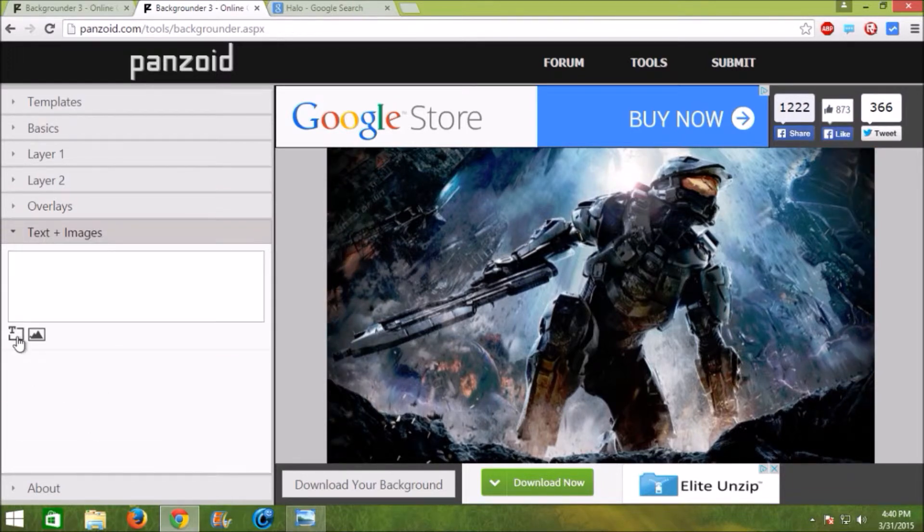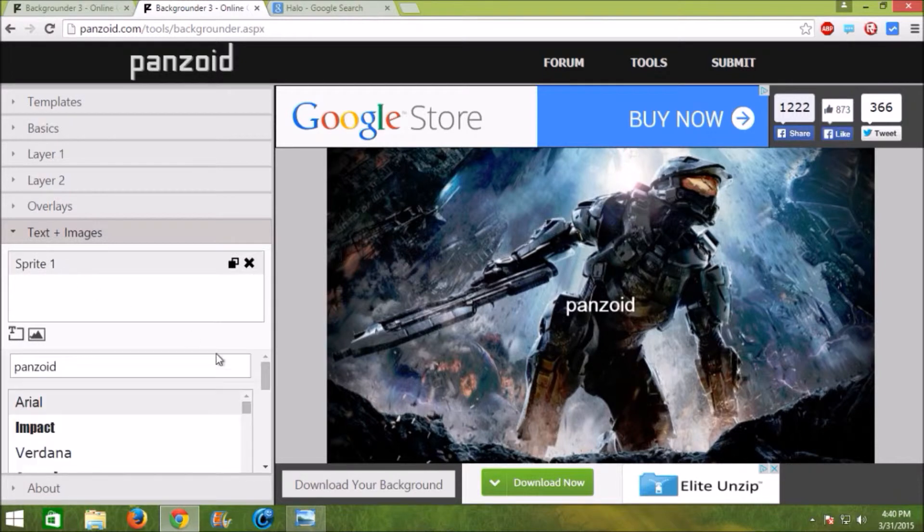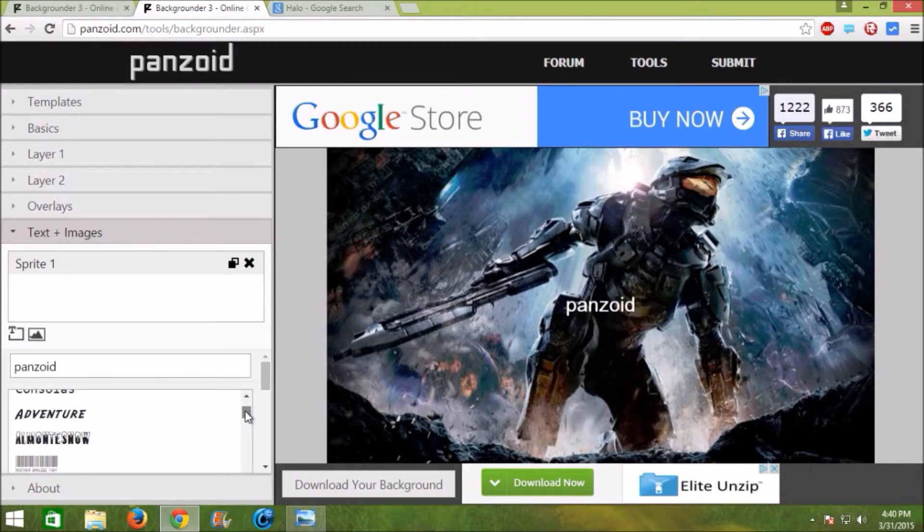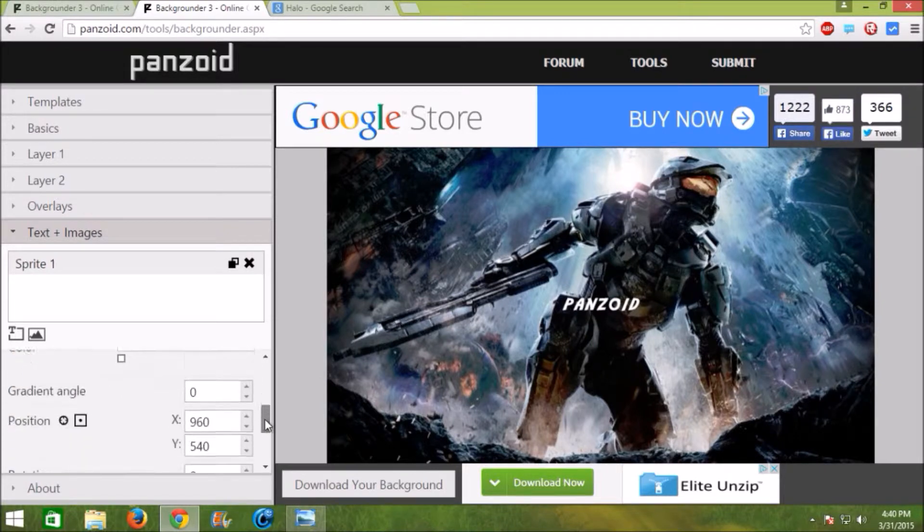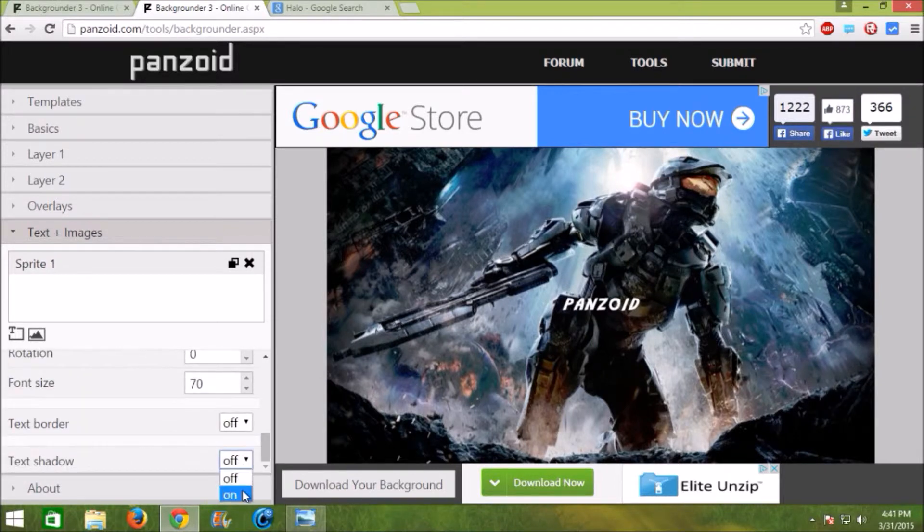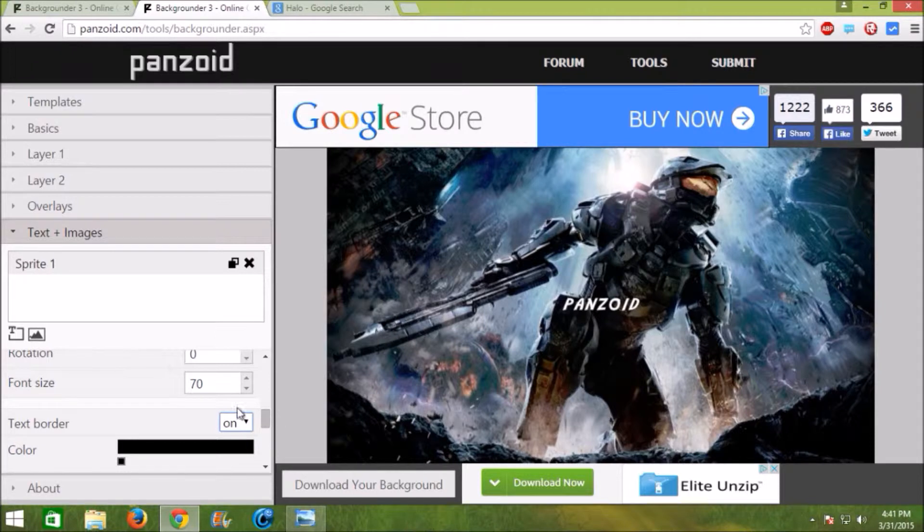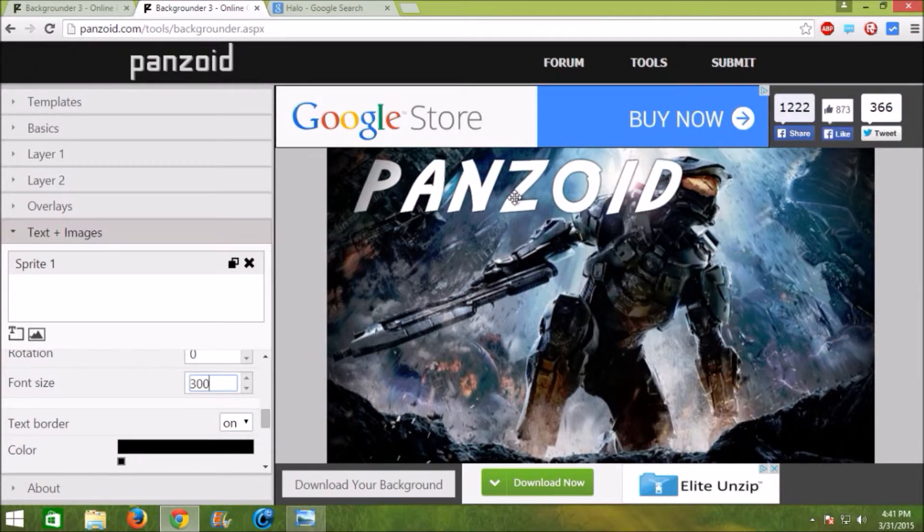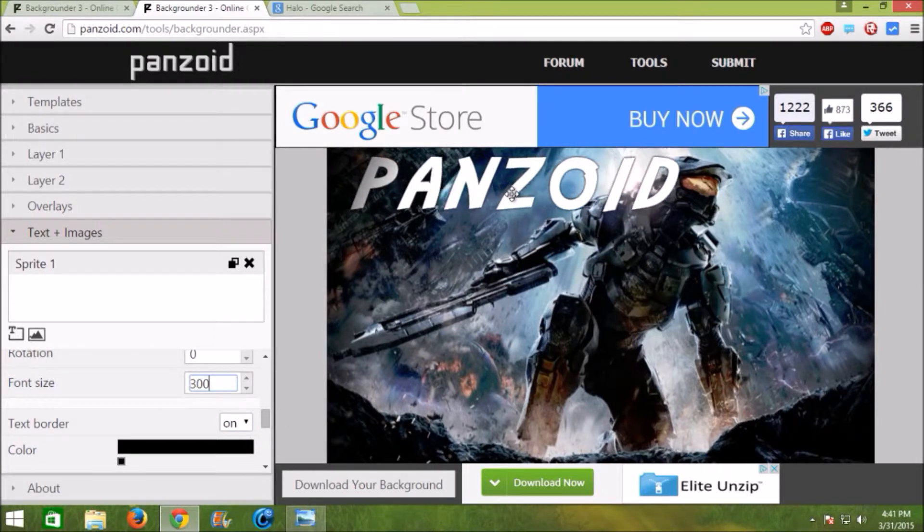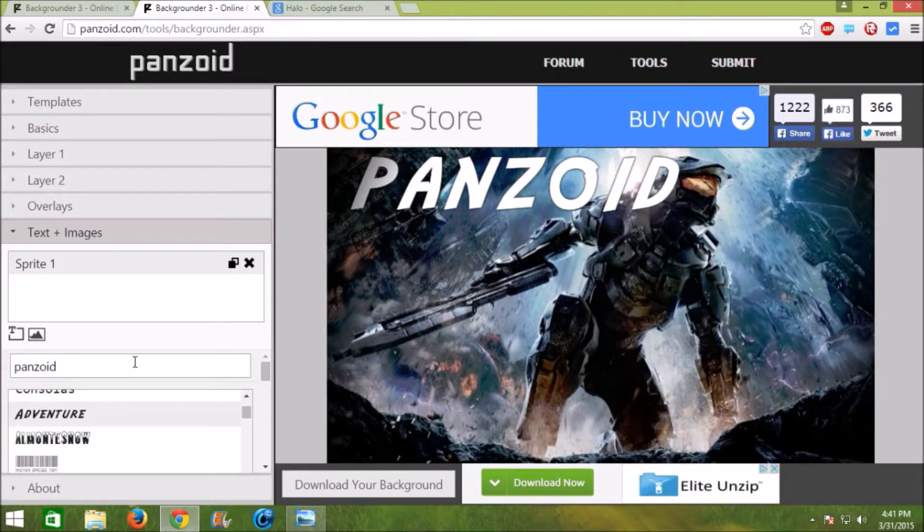So the next step is to click text. Let's say adventure. Now turn the background in the text border on so it pops out at you and make the size larger. Let's say about 300. So it's already looking good.